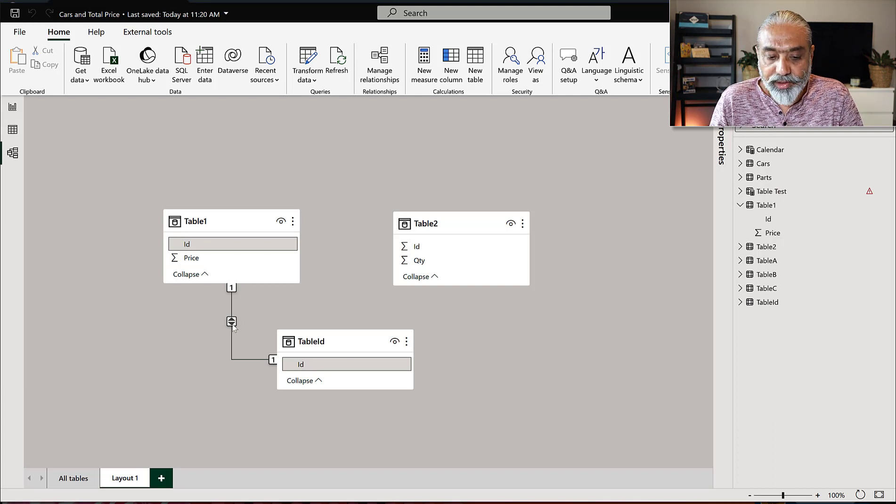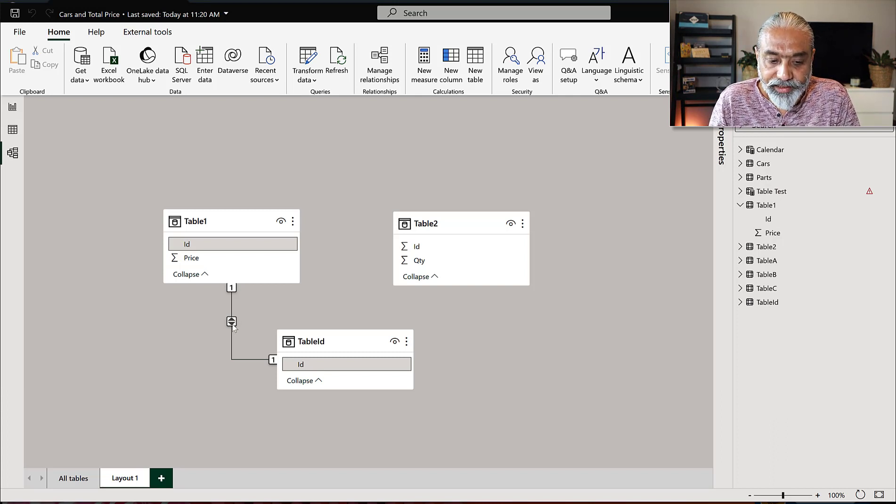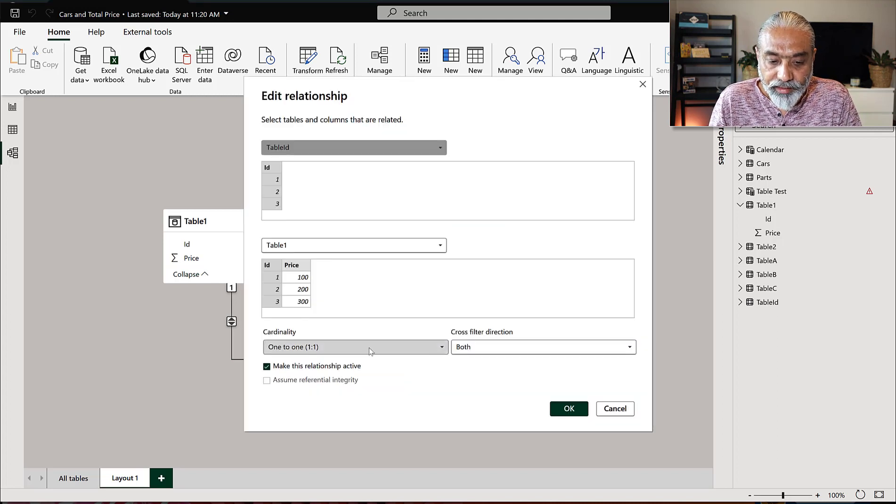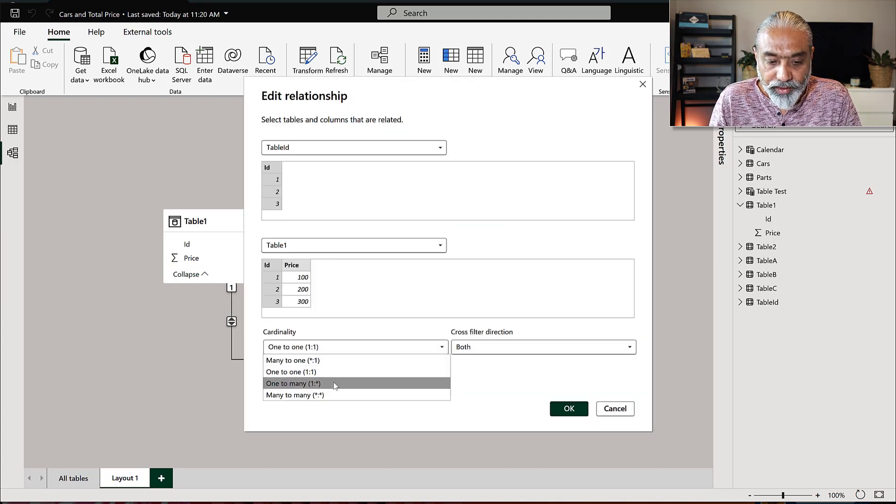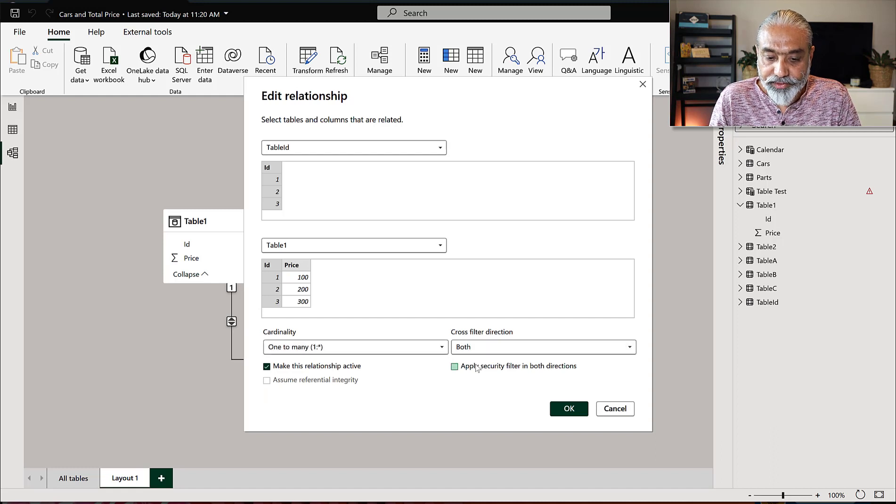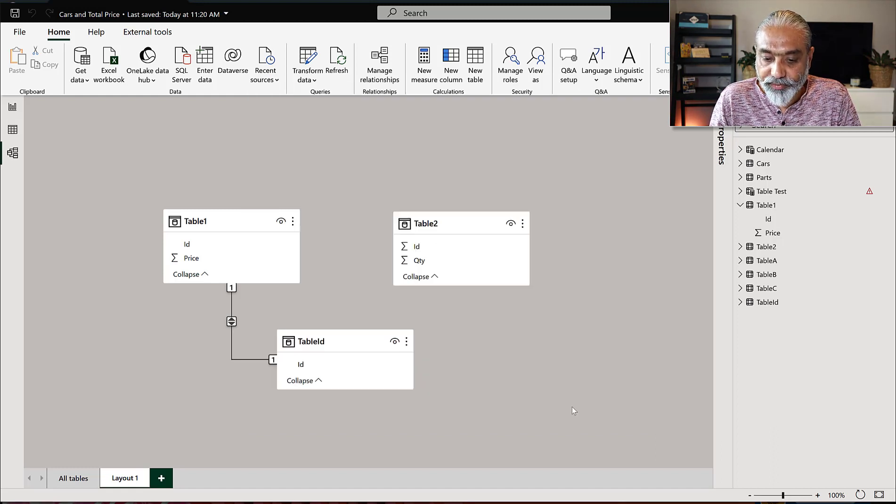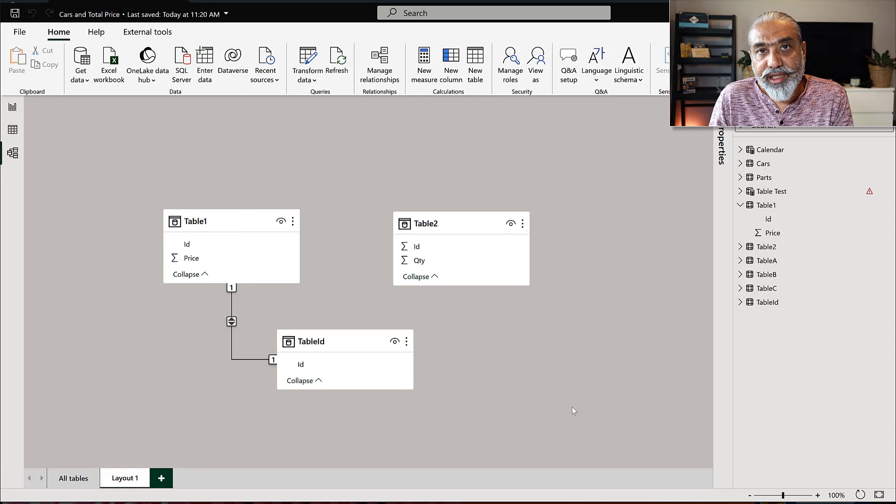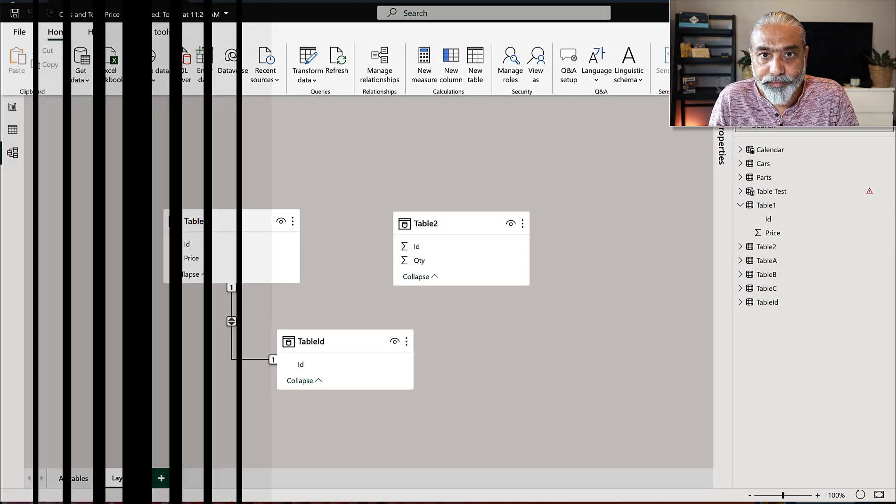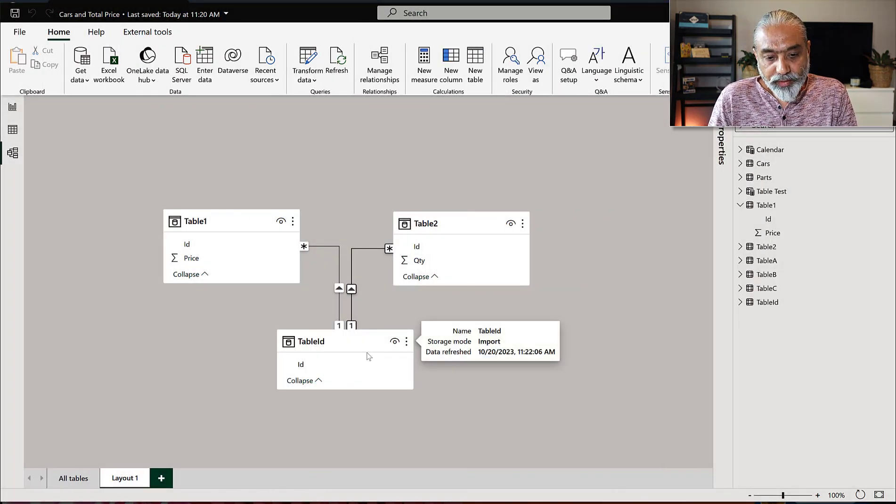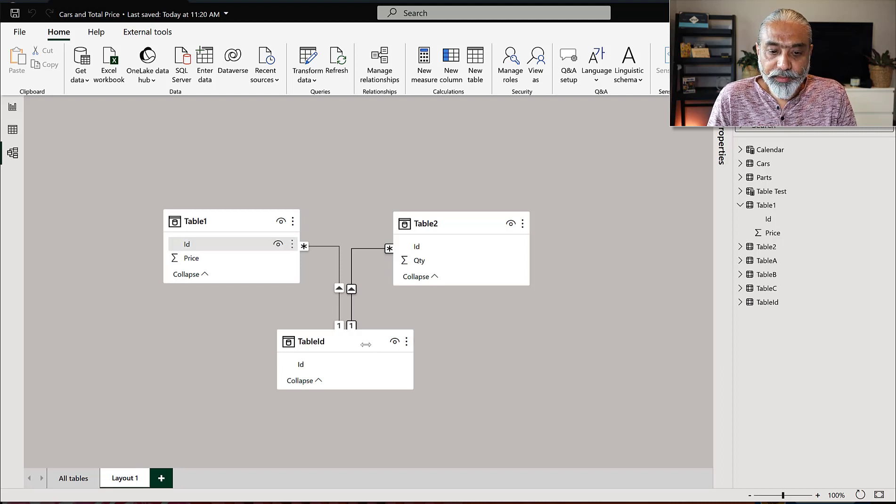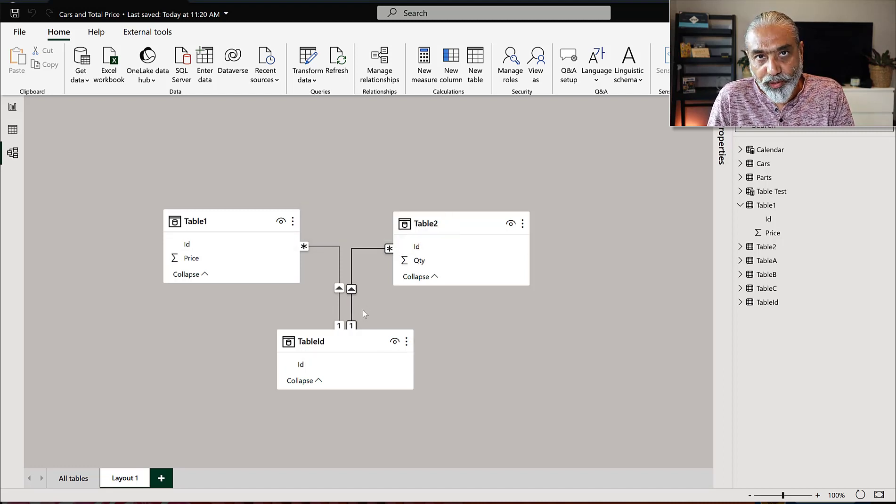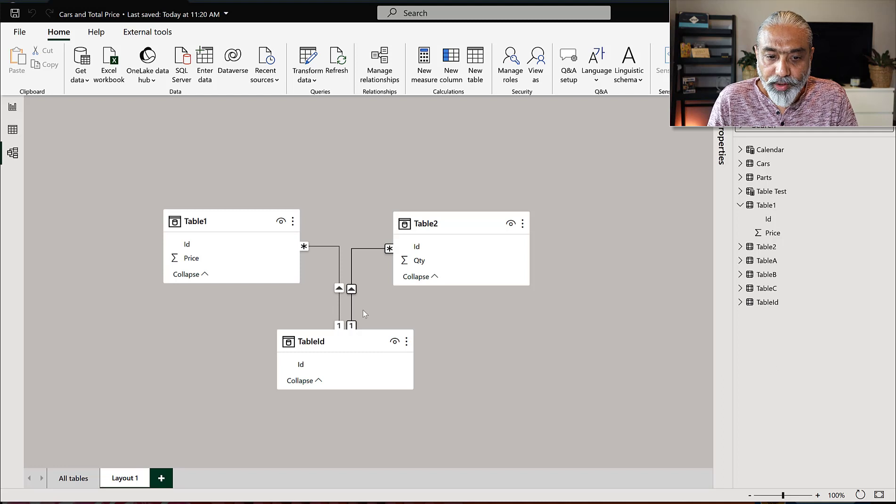But let's make it a real time how it would look like. So it will be one to many single direction. So that's usually is how the relationship would be. And the similar, what we will do for the table two as well. Okay. So we have now relationship from table ID with the table one and table two on the ID column. Does that mean now it will work?